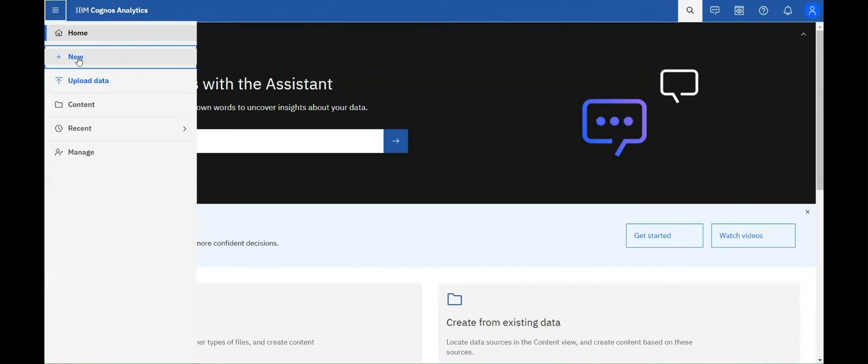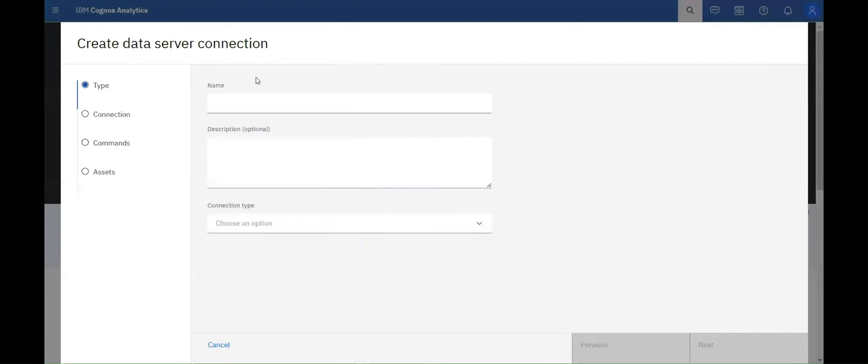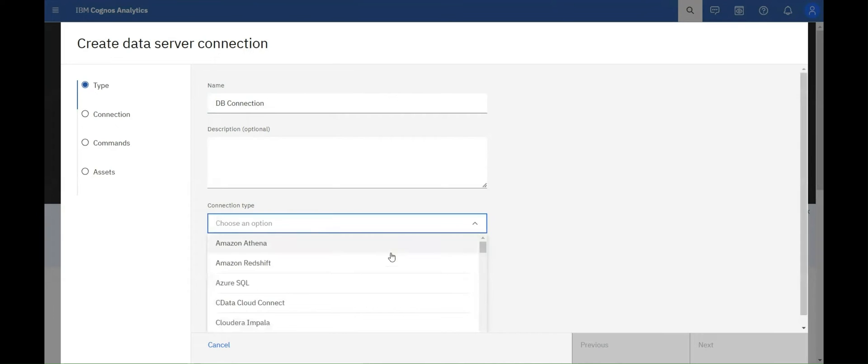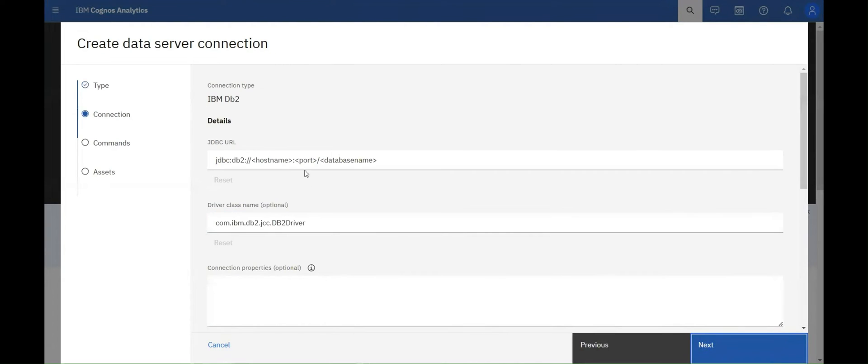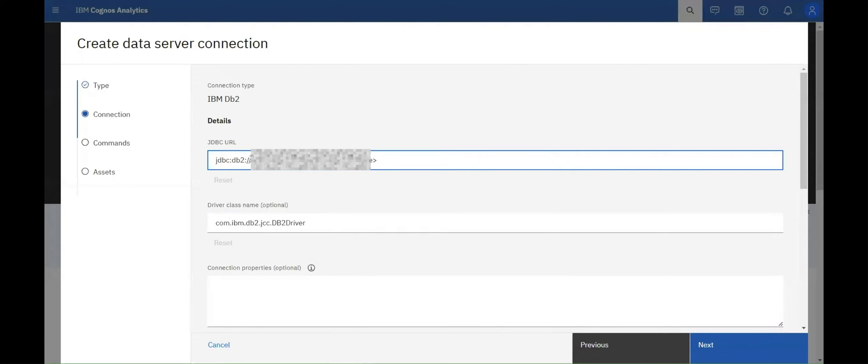Creating a data server connection is now more convenient, as it is embedded directly into the burger menu for easier navigation. Simply fill in all the required database information as outlined in the steps, and you'll be able to create the connection.